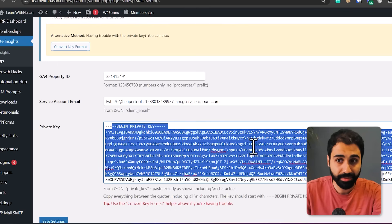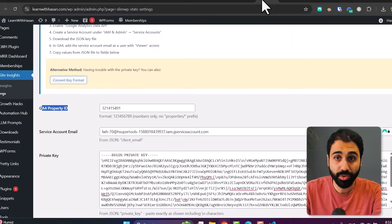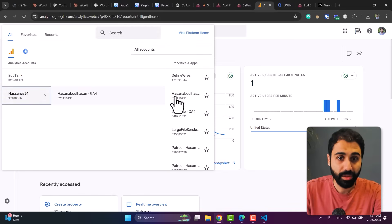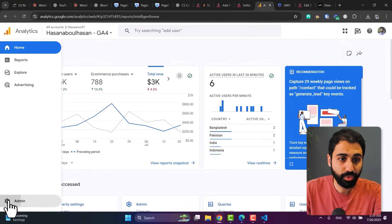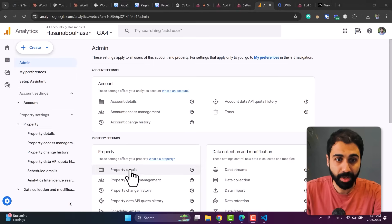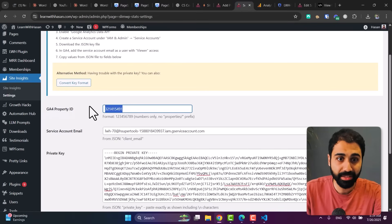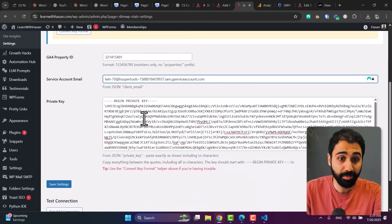Then we need to get the Google Analytics Property ID. Go to Google Analytics, select the website you want to track, and then go to Admin. Click on Property, then Property Details, and get the Property ID — it's that simple. Go back to Settings and paste it. So we have the Property ID, the service account email, and the private key. Save your settings.